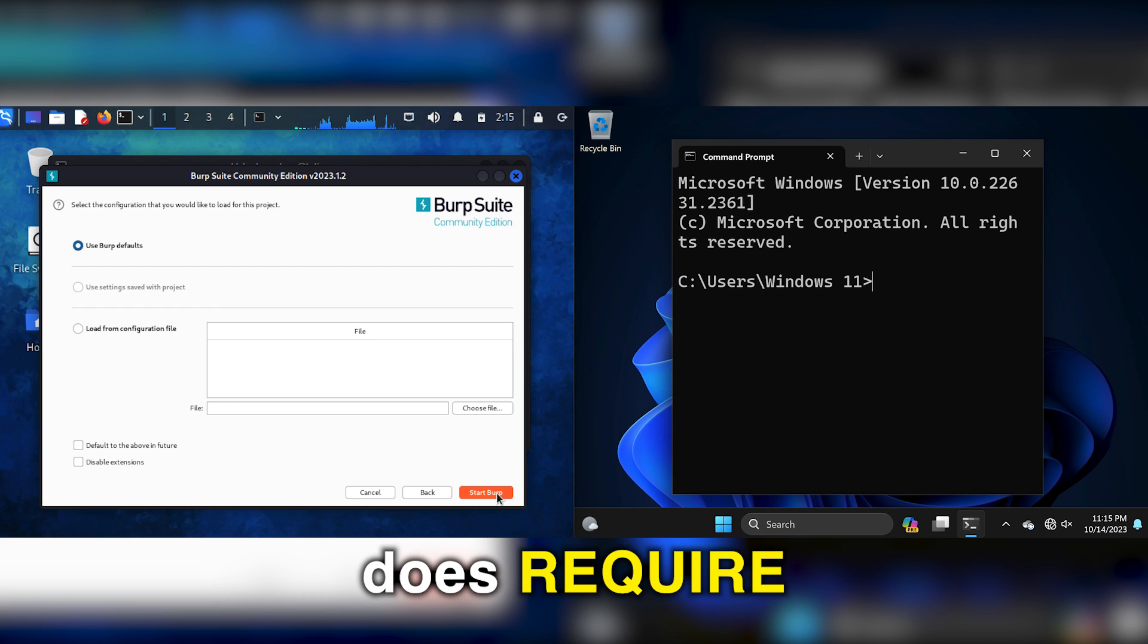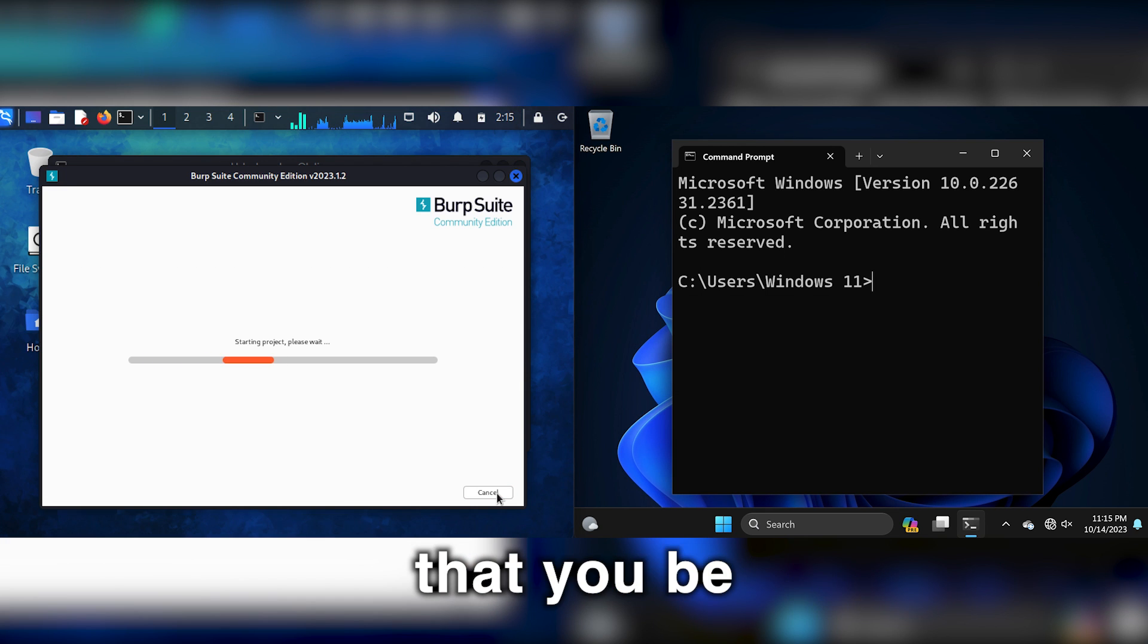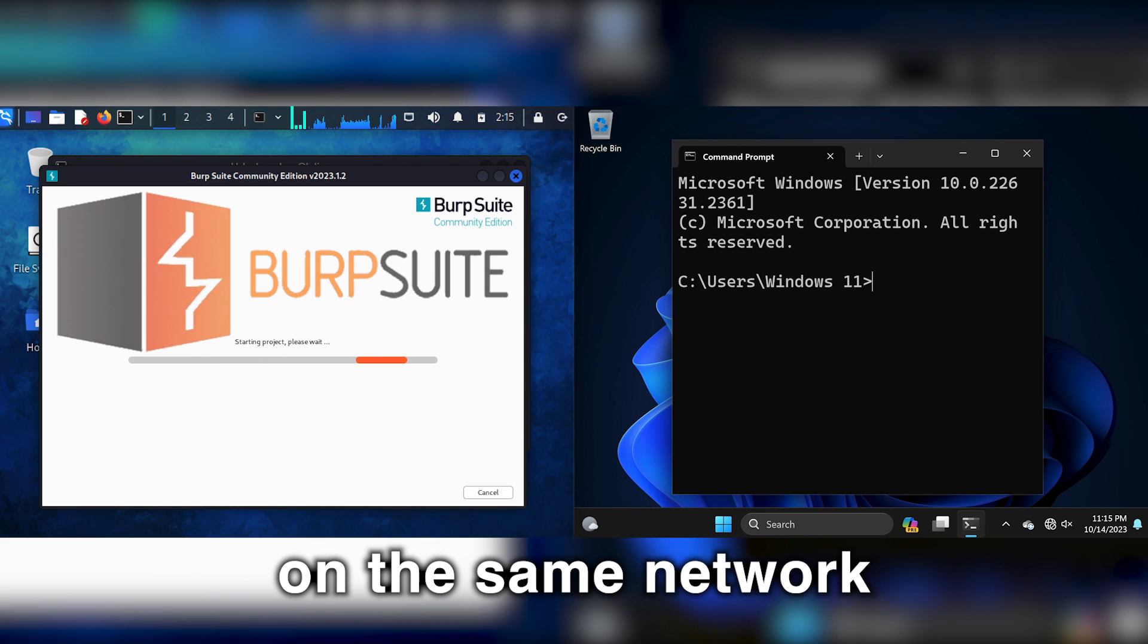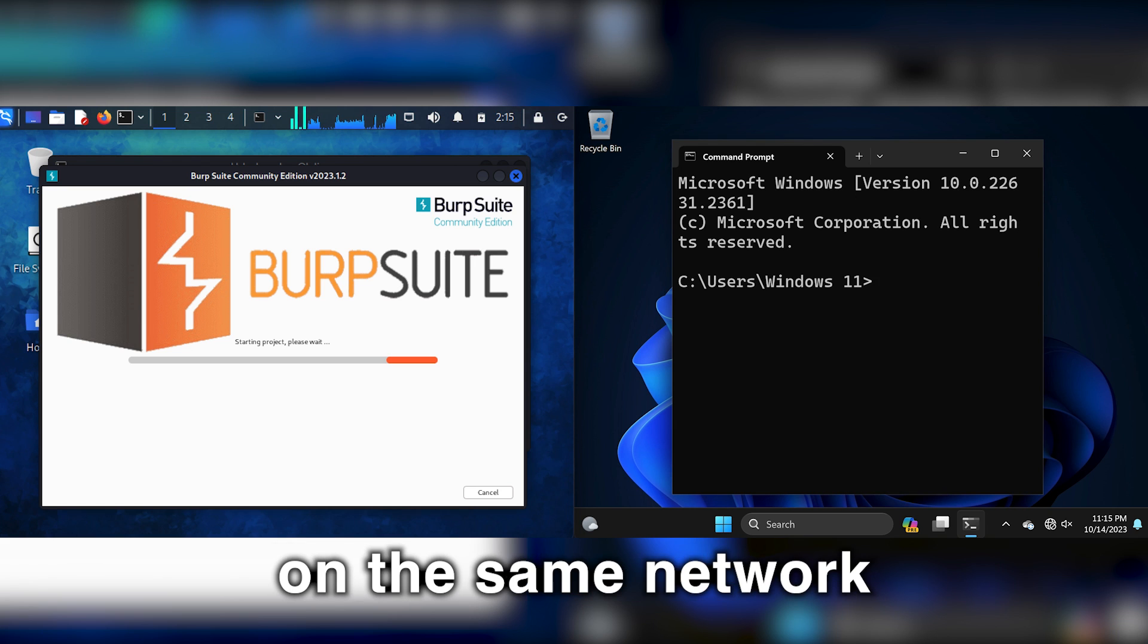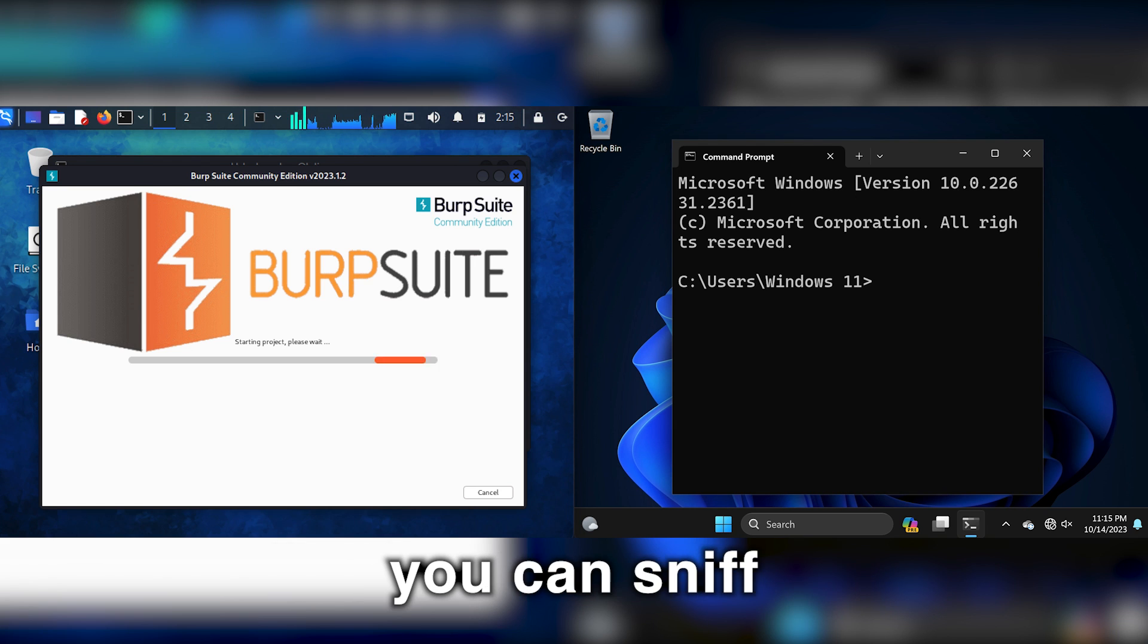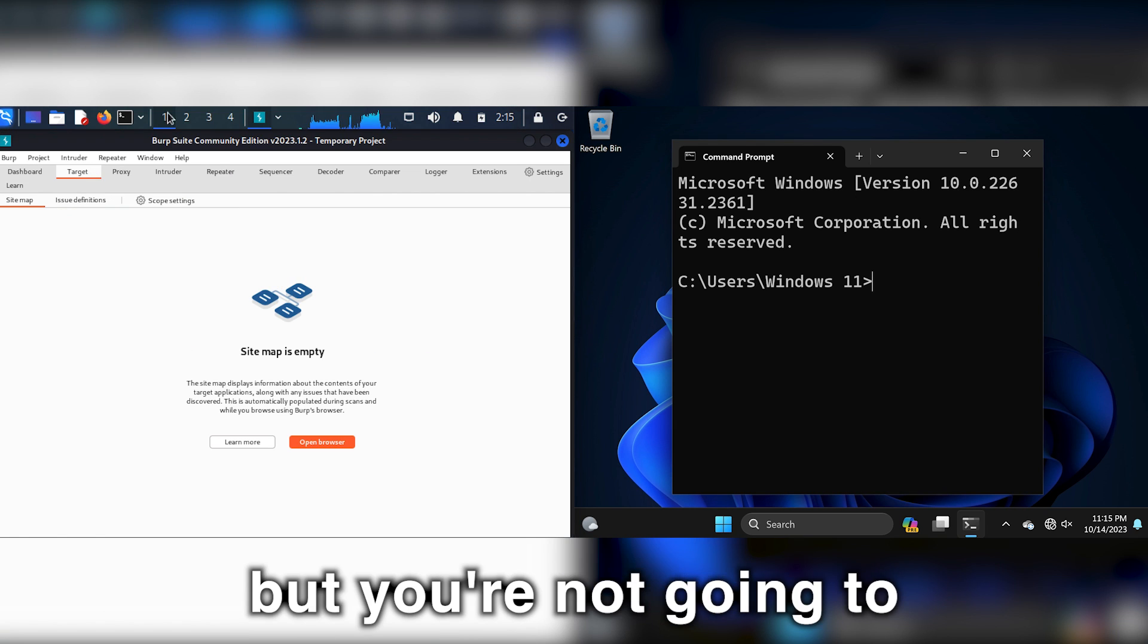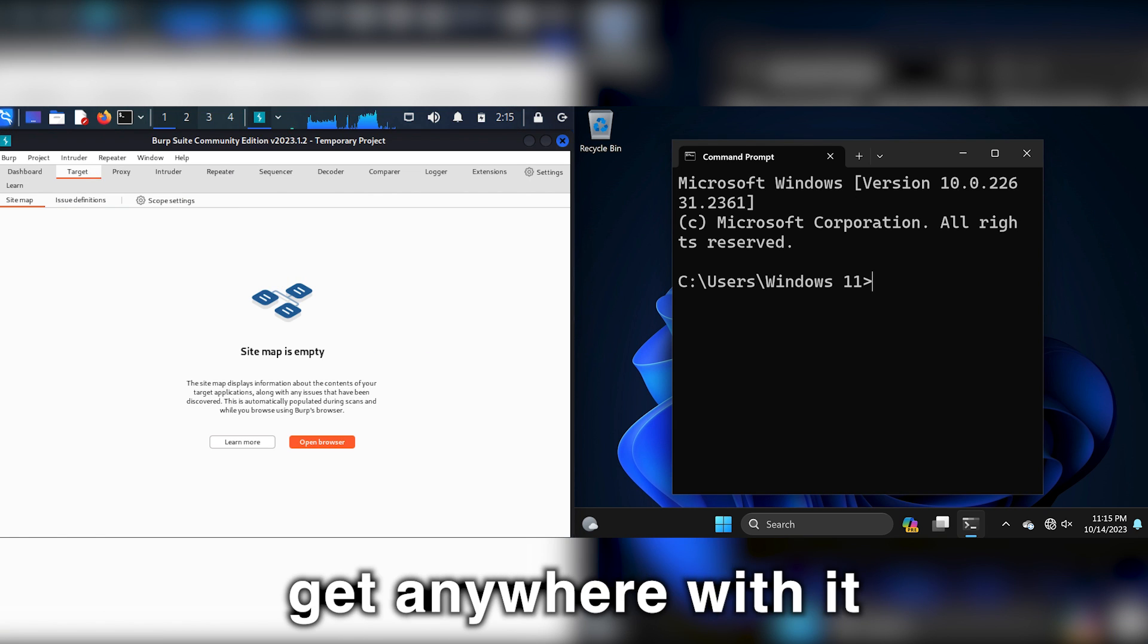Now, the second option does require that you be on the same network, because if you're not on the same network, you can sniff all you want, but you're not going to get anywhere with it.